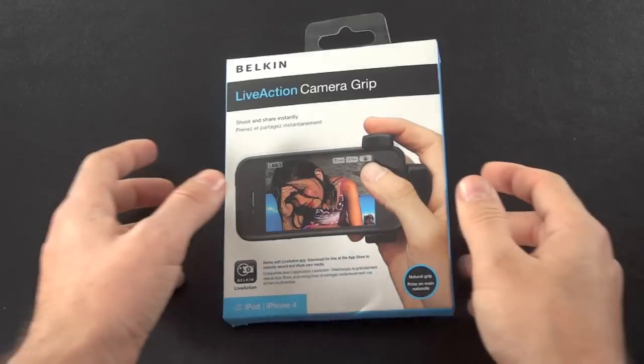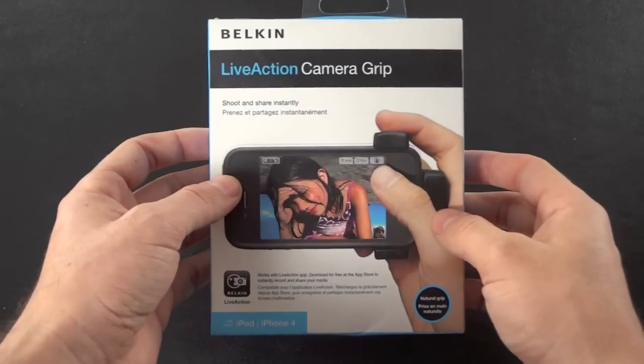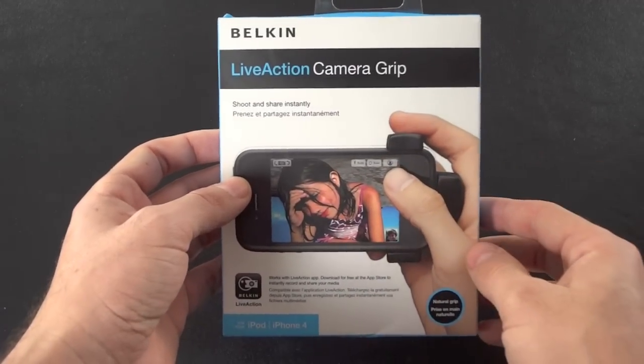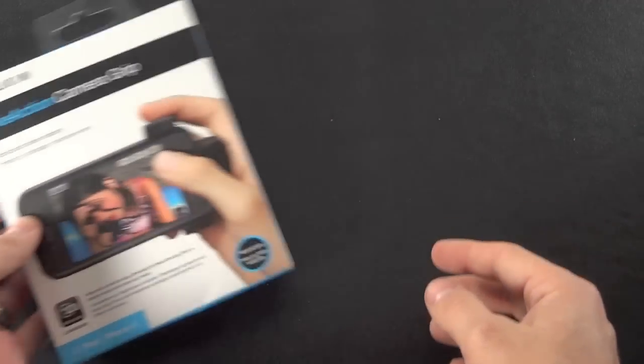Hey everybody, this is Mike from Mike's Tech Lab, and today we're going to be talking about the Live Action Camera Grip from Belkin. Let's take a closer look.